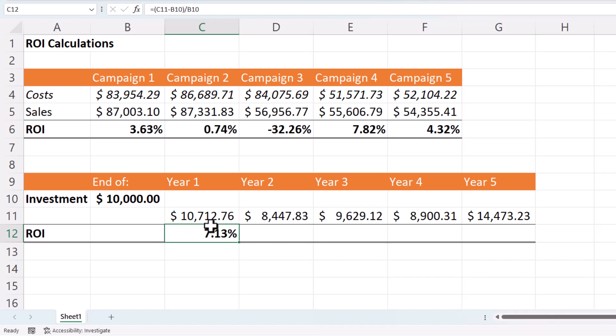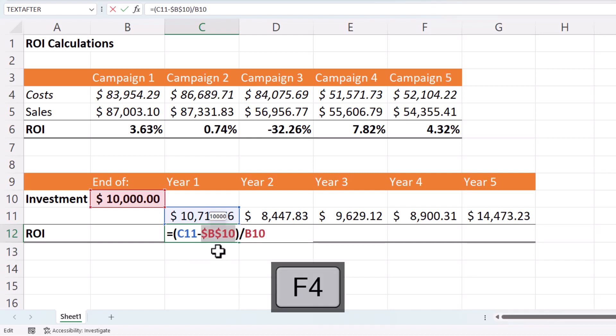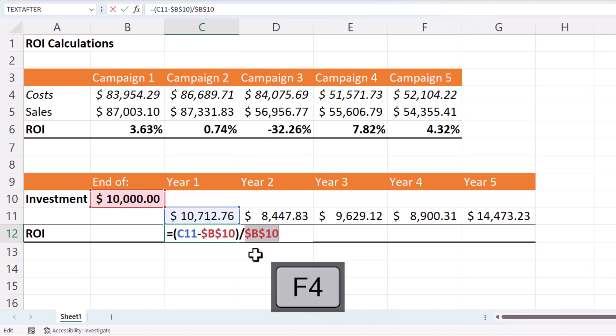Now to copy this across the other columns, I need to lock my reference to the initial investment value. So in other words, I need to lock this B10 reference. To do that, I place my flashing cursor in that cell reference and I press F4 on my keyboard. If F4 doesn't work for you, type the dollars in as you see them there and I need to do the same thing here.